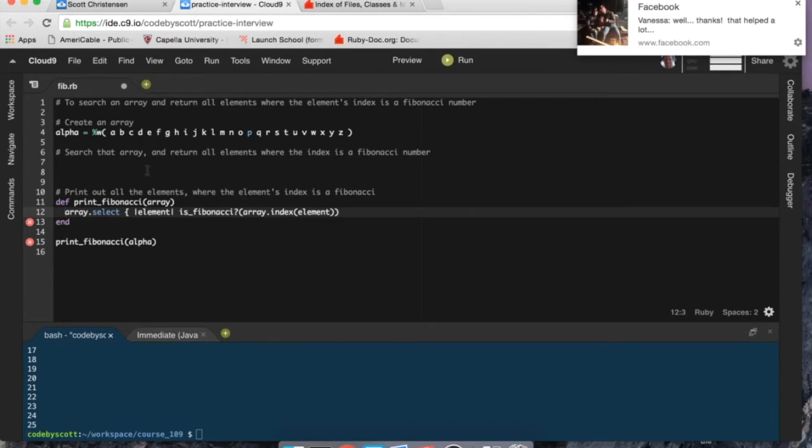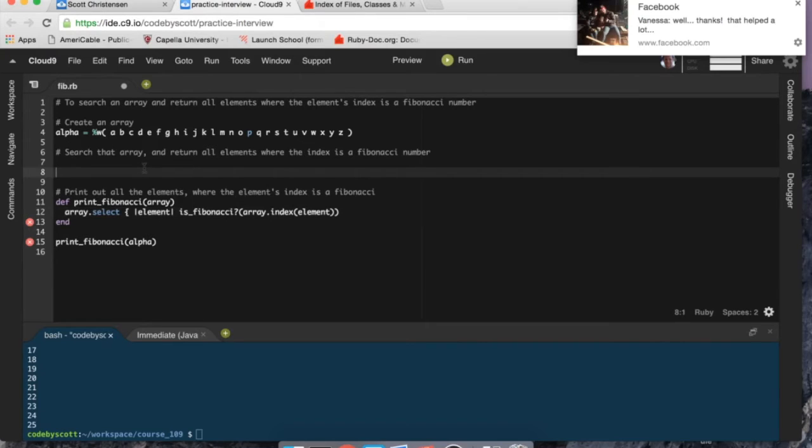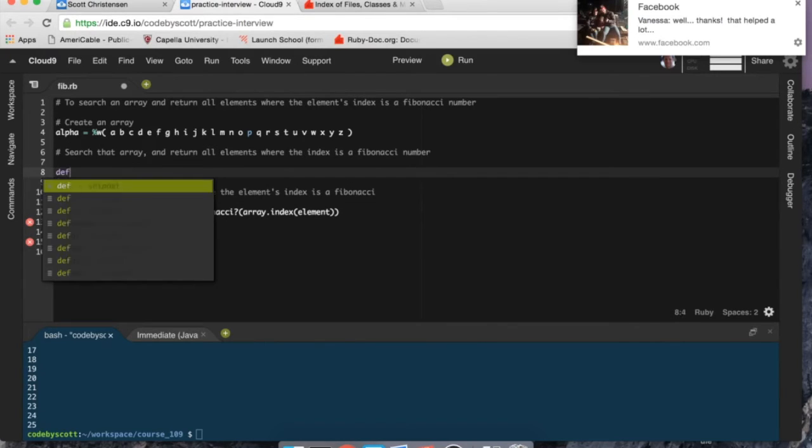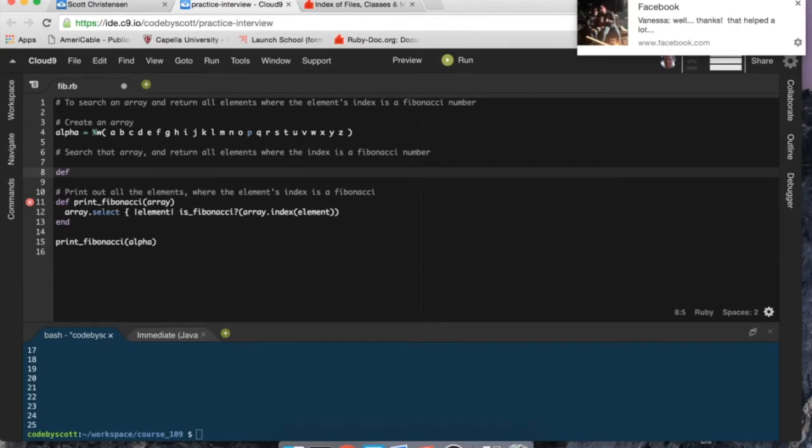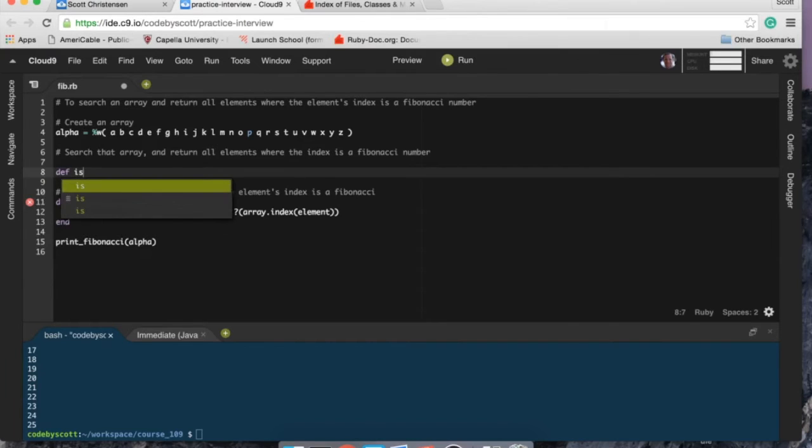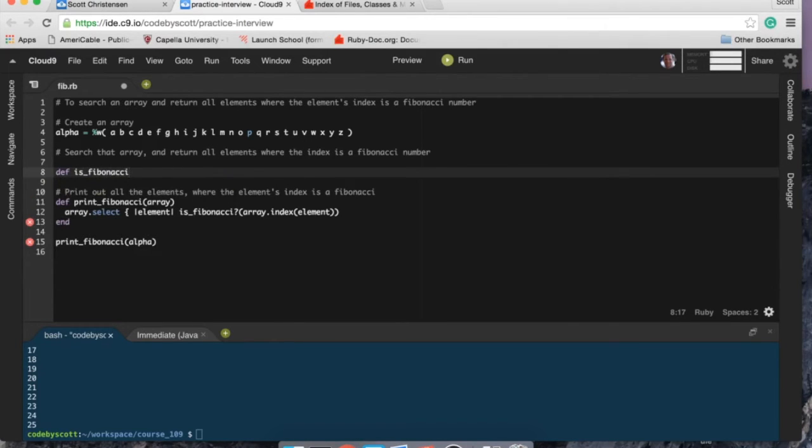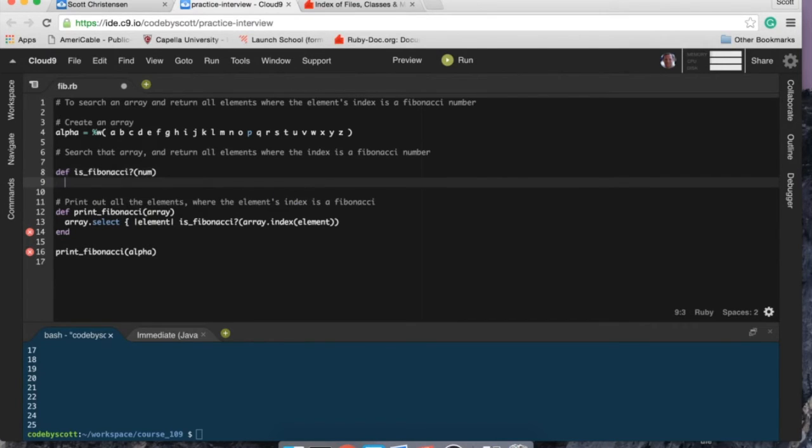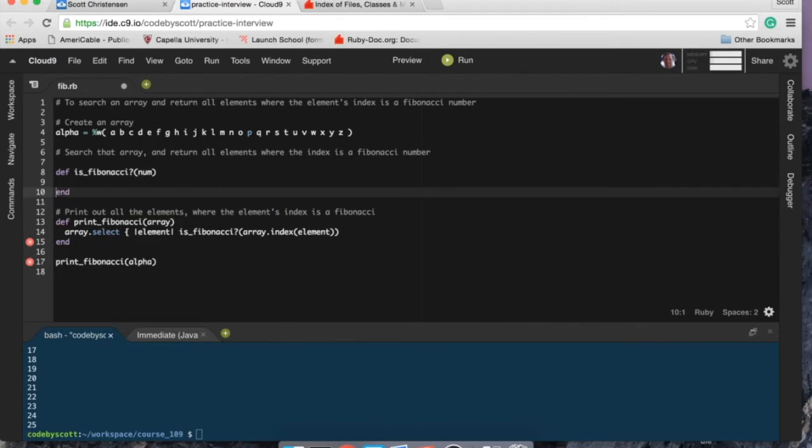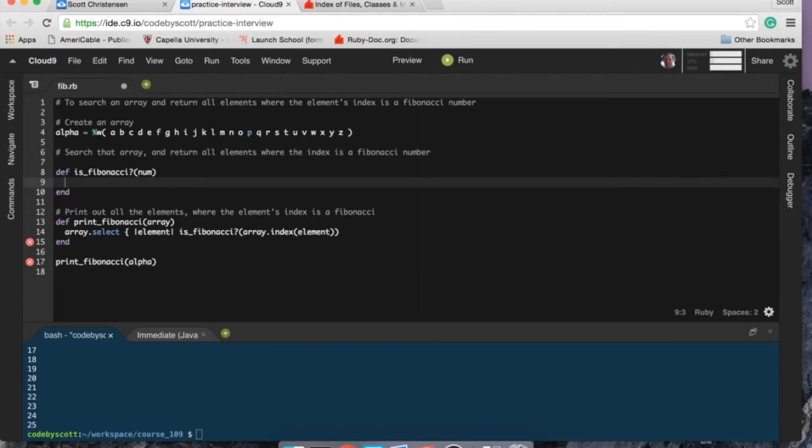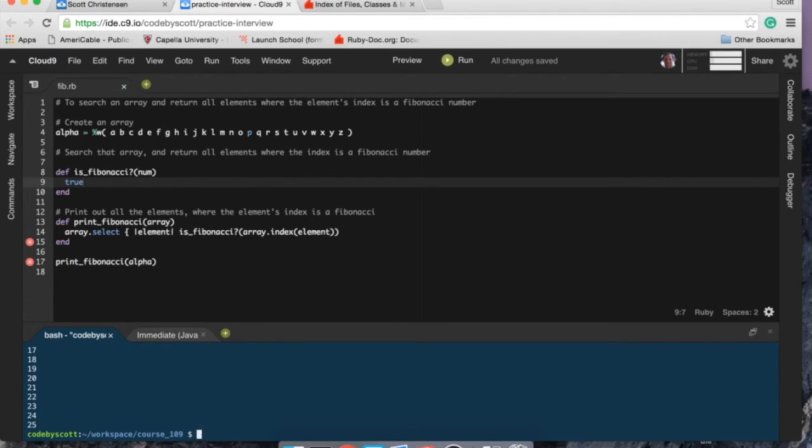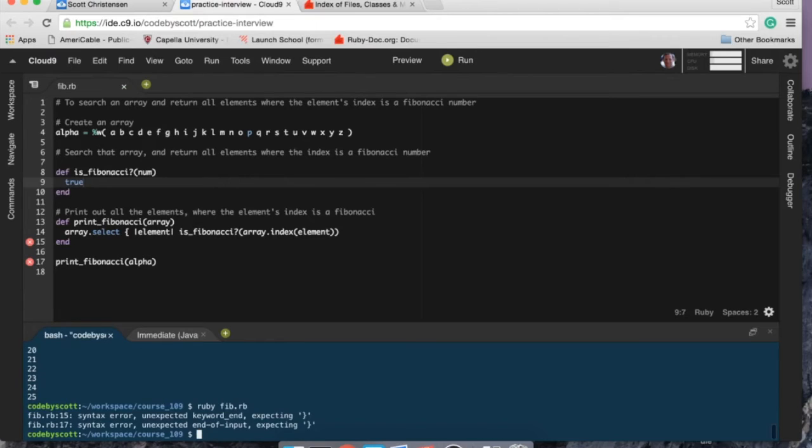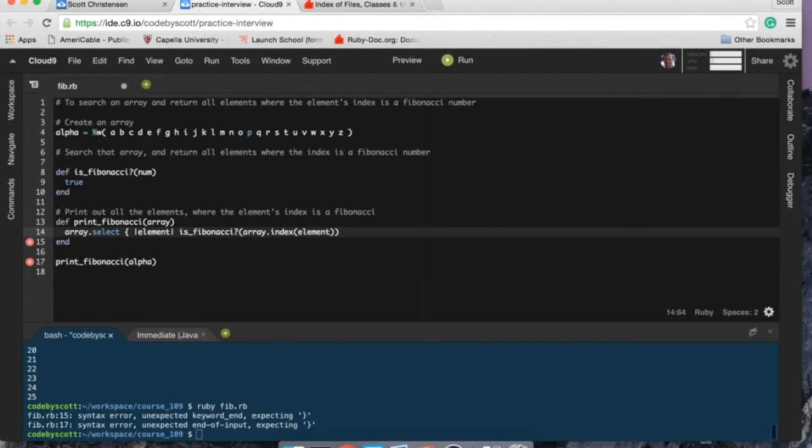So search the array, return, print out. Let's do this, define is_fibonacci and it's going to take a number because we're checking to see if there's a number. I'm going to use, actually before I do anything let's set this to true.